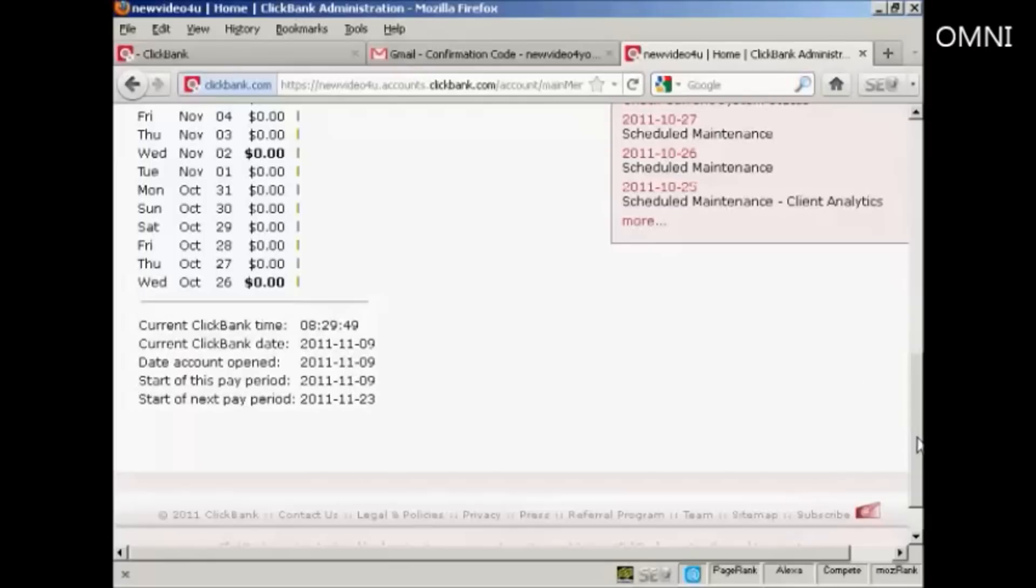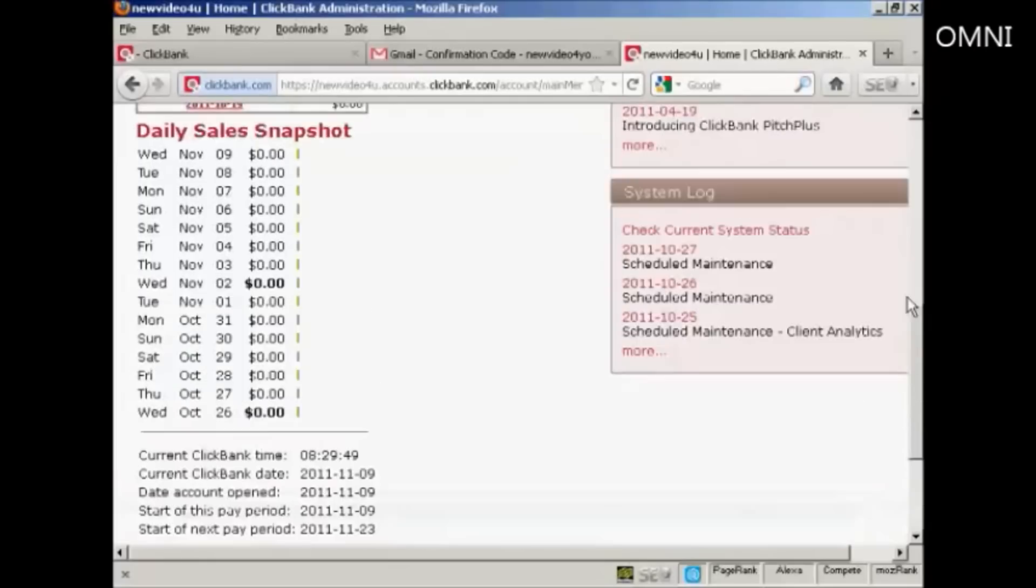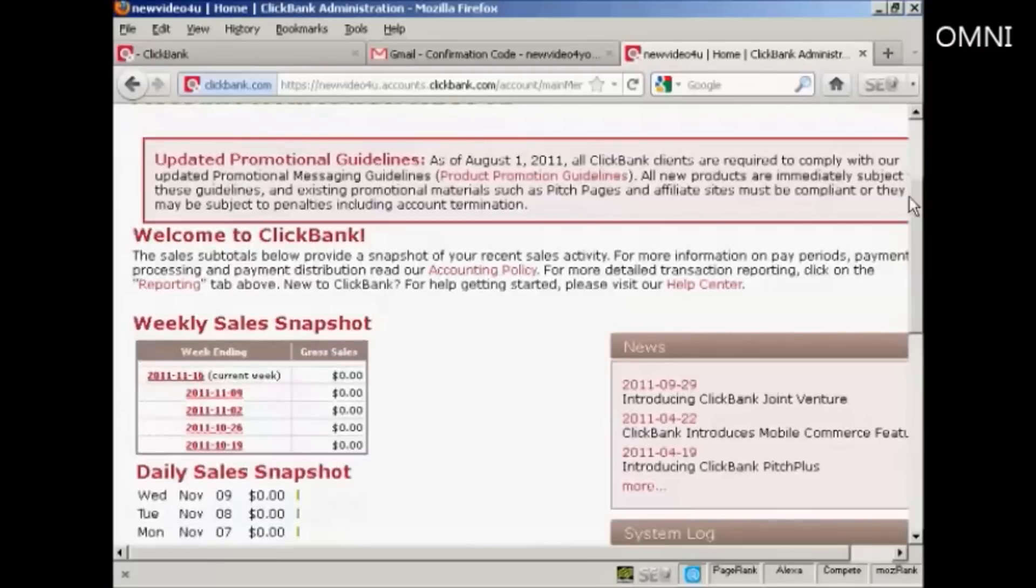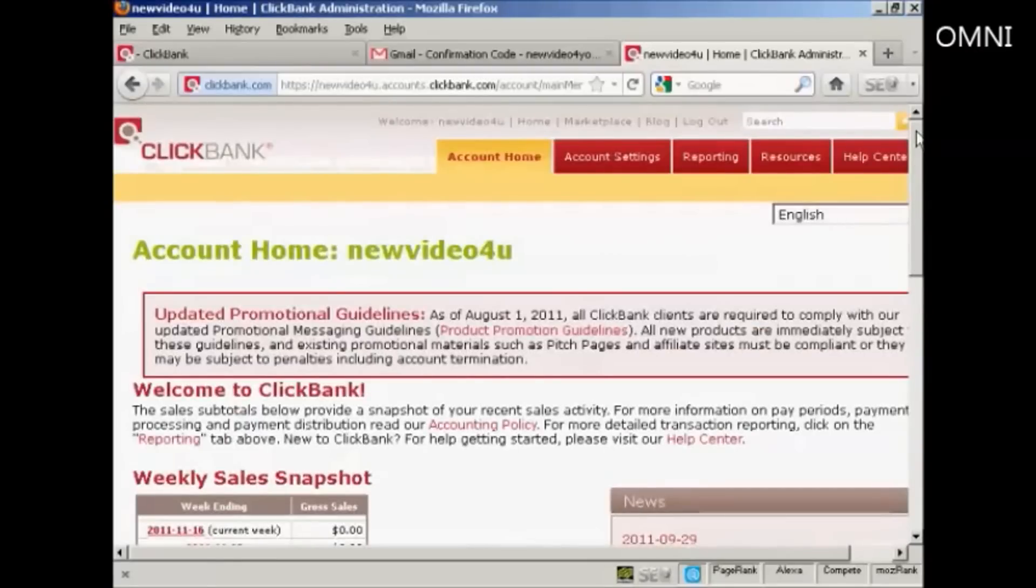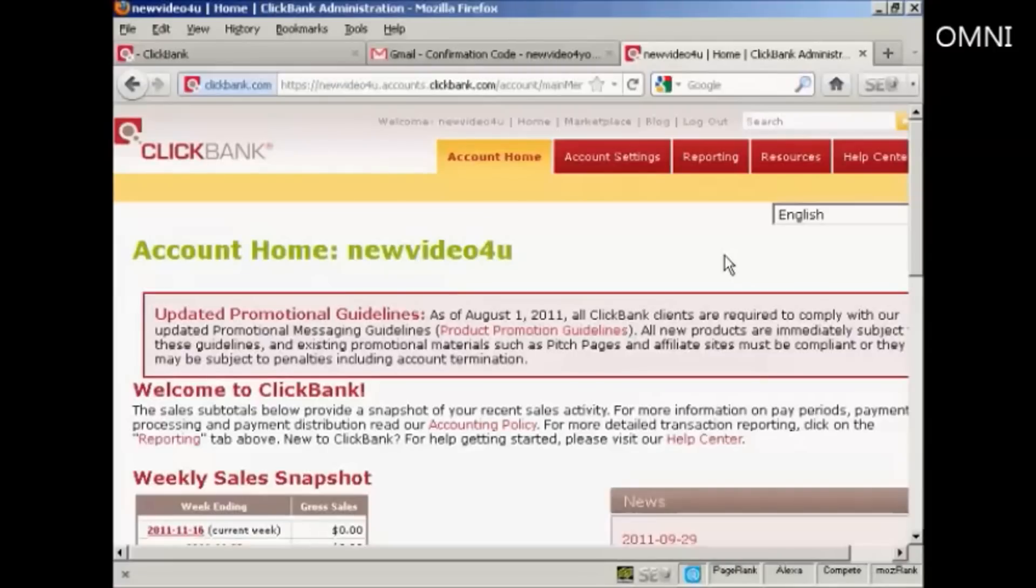They pay you by cheque every two weeks. And after you've had several cheque payments in a row, then they will give you the option to be paid by bank wire transfer, which is a lot easier than having to take a cheque to the bank and pay it in, especially if you're outside the United States, in which case you'll have to wait for your cheque to be transferred into your local currency.